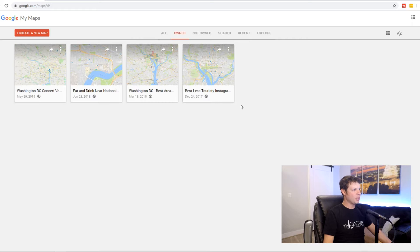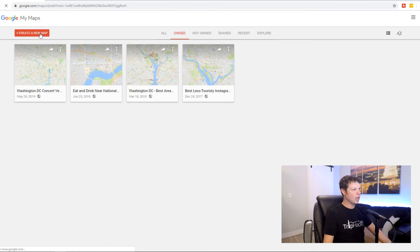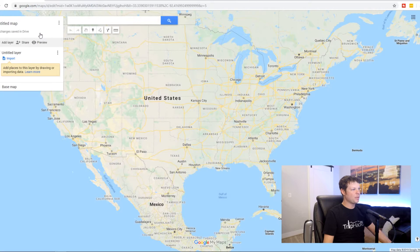And if you've created some before, like I have, you'll see that it pulls up a list of all the maps that you've already created. If not, you won't see anything here. But regardless, you can go ahead and click on this red button that says 'Create a new map.' It's going to pull up a blank map of the United States, which is a perfectly great place to start.